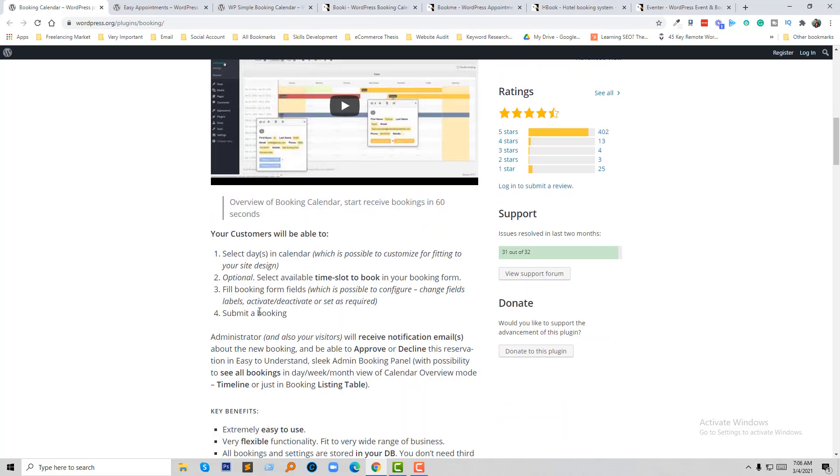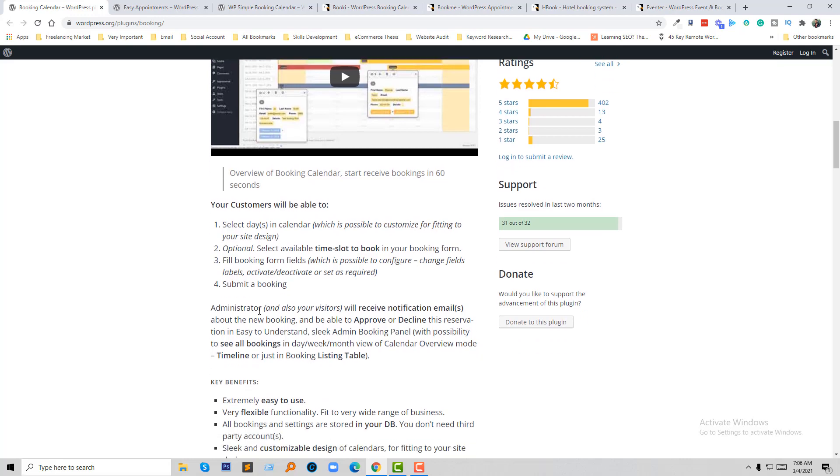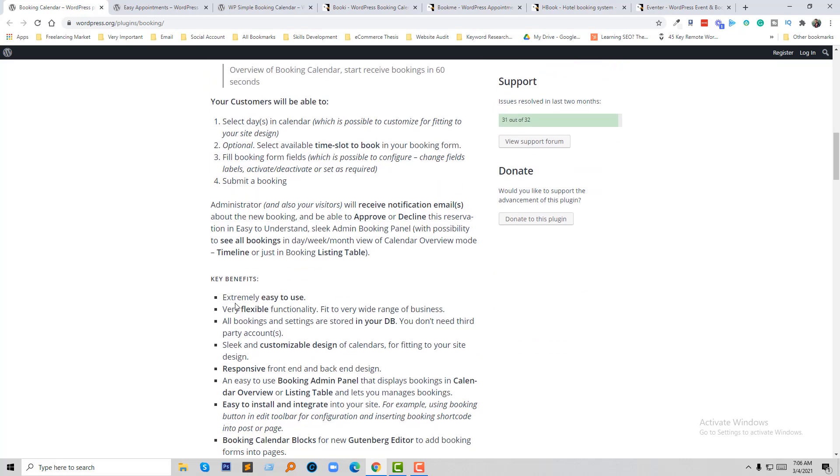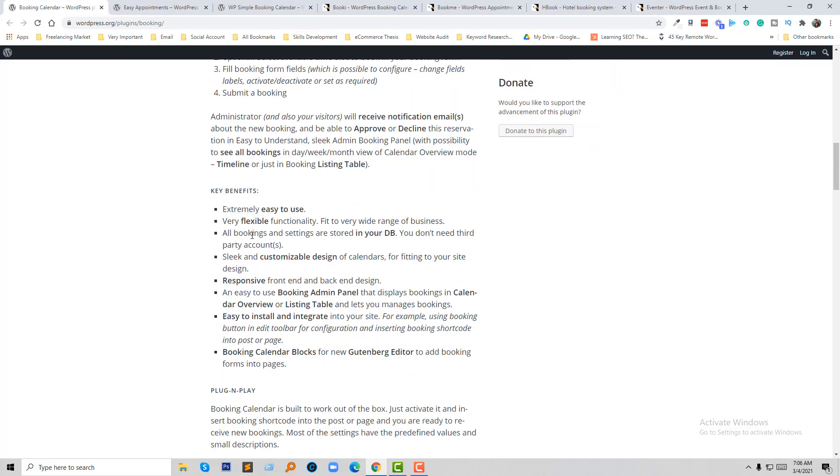Here are the key benefits: extremely easy to use, very flexible functionality, fits a wide range of businesses. All bookings and settings are stored in your database, so you don't need to worry about the data because everything is in your database.